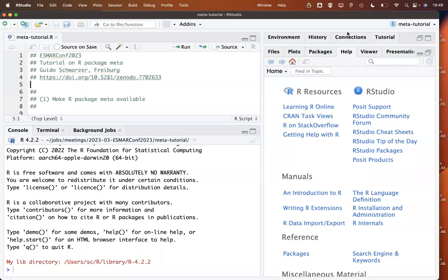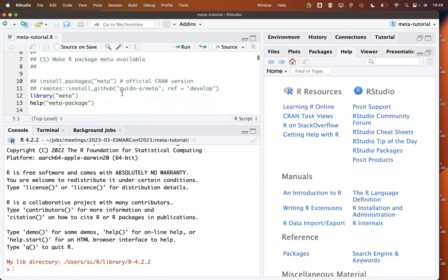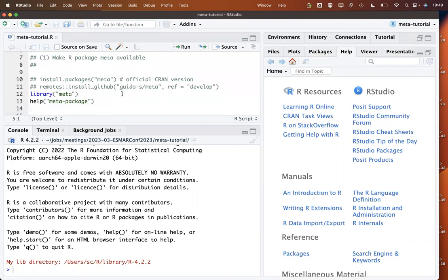Welcome to this tutorial on the R package meta. I'm Guido Schwarzer, the author of the package. The R script and the dataset used can be found on Zenodo. There are two versions of the package: the official CRAN version and a development version on GitHub where you can find bug fixes and so on.